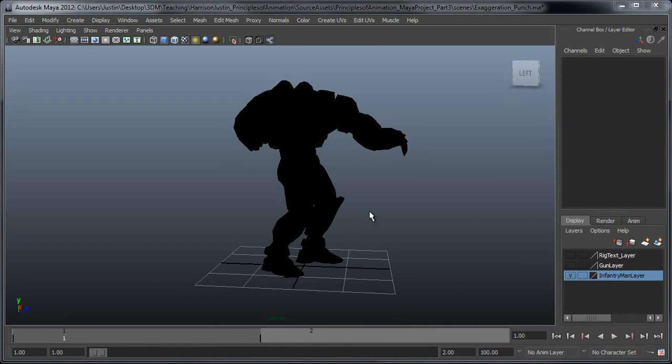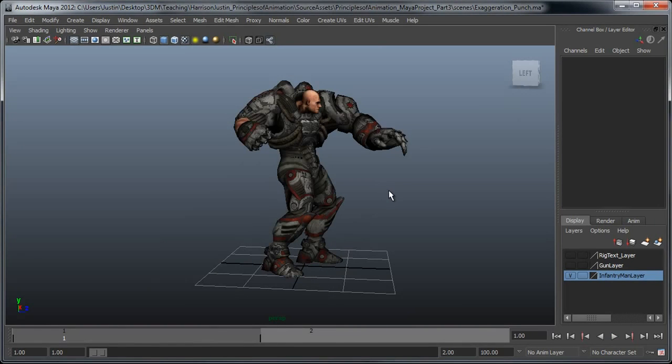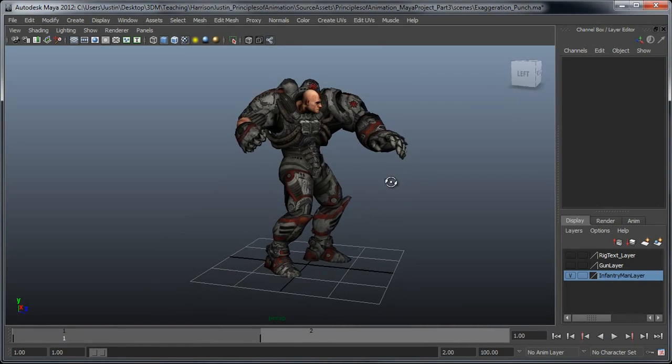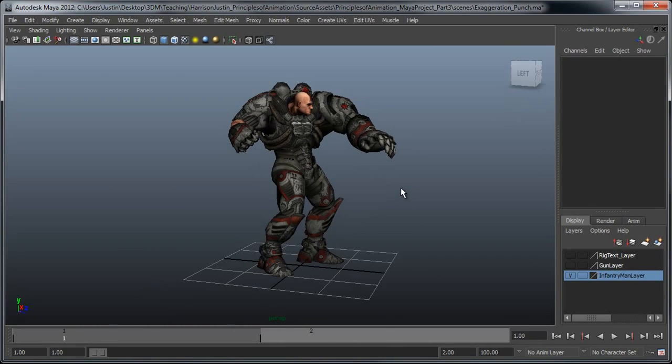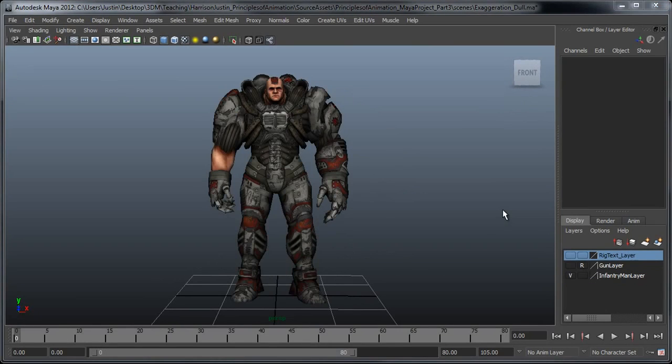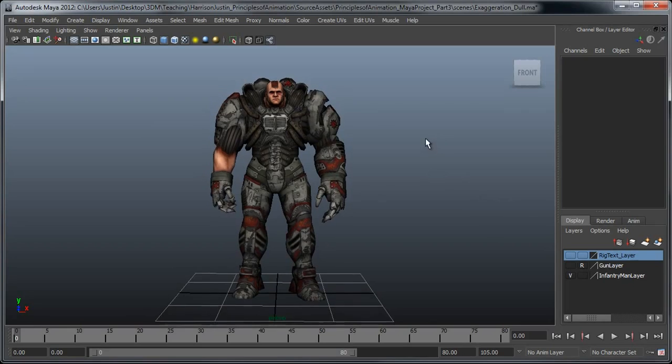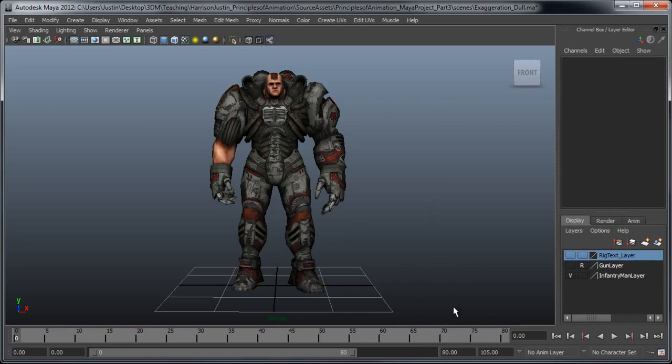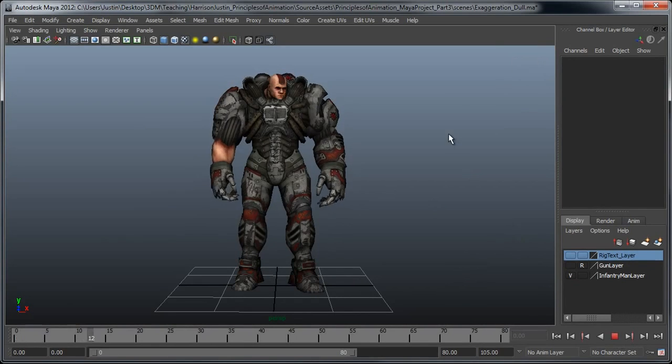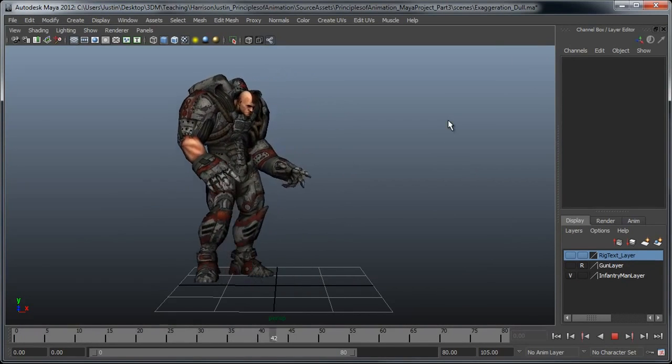Okay, so next, let's look at an example of exaggeration in an actual performance. If we play this animation, what we're going to see is this character who's reacting to something that maybe shows up off screen right here. I'm going to go ahead and hit play. Let's play through once or twice.